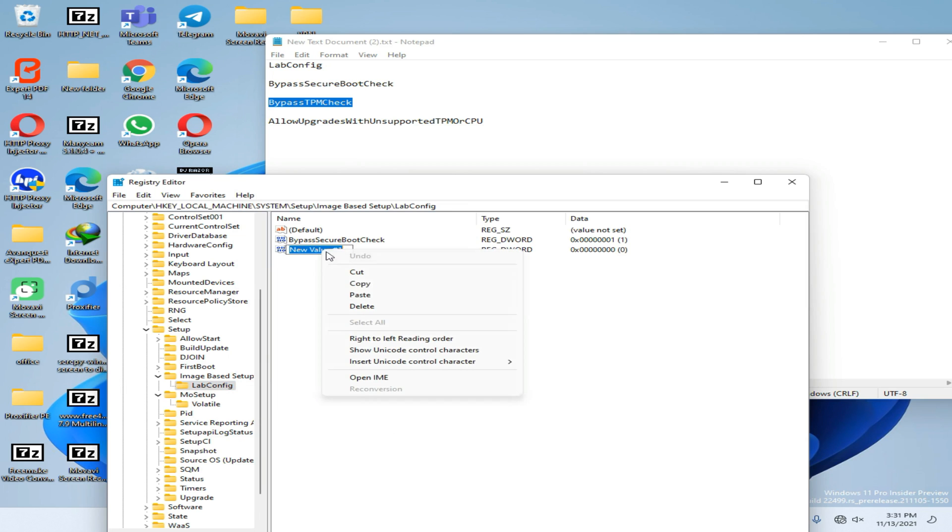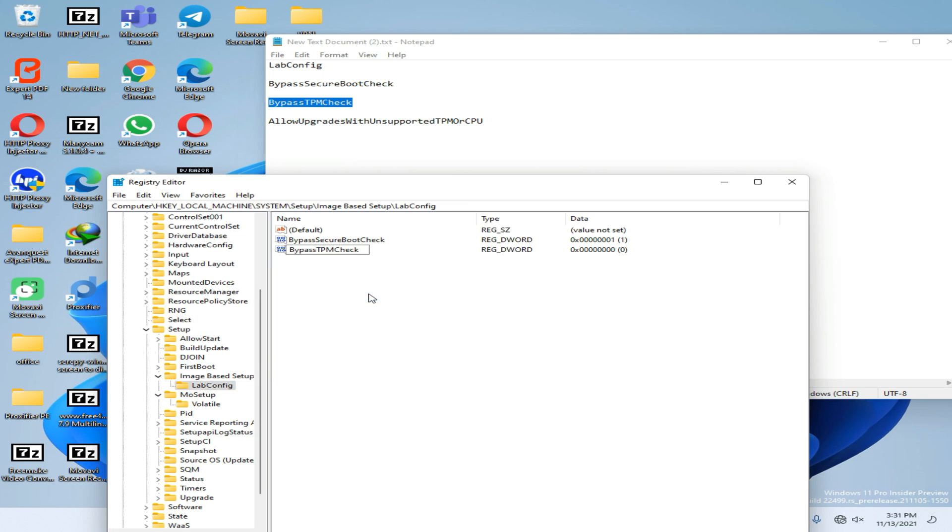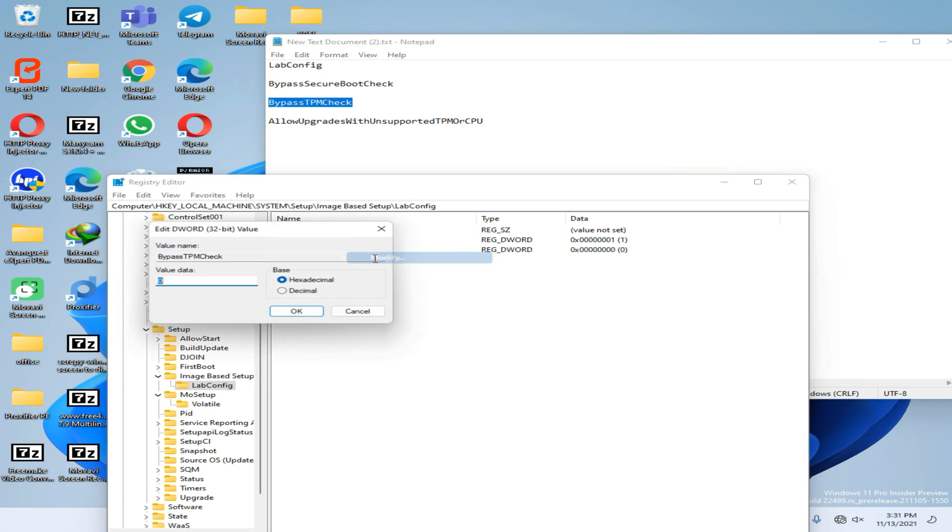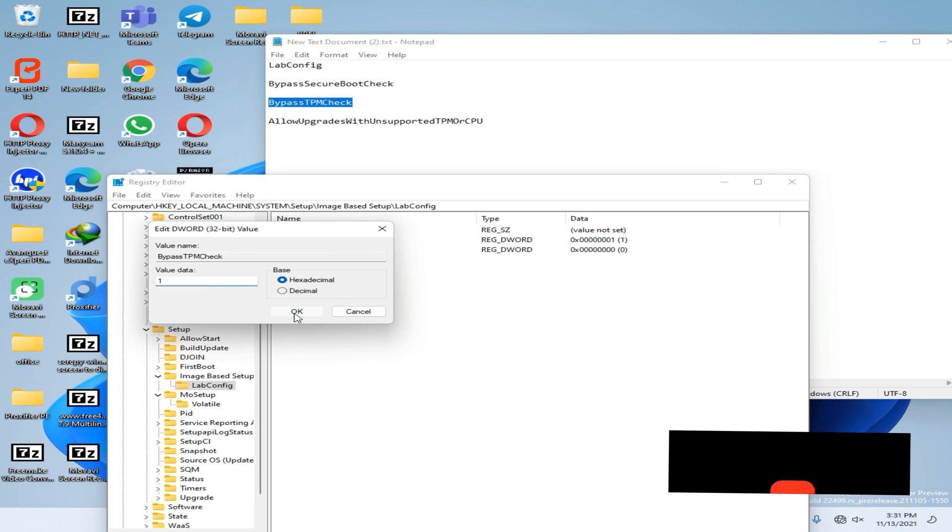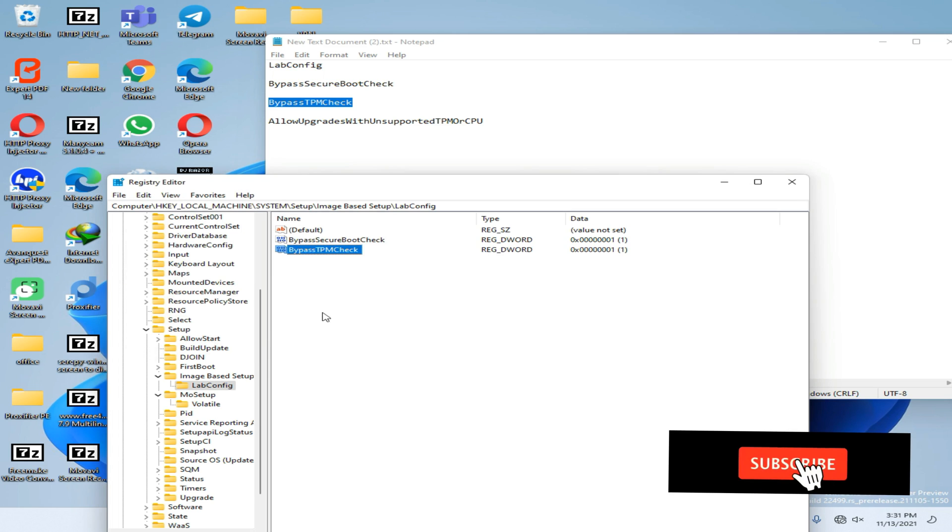Now paste your rename and press Enter. Now right-click on it and go to Modify option, then press 1 and press OK.